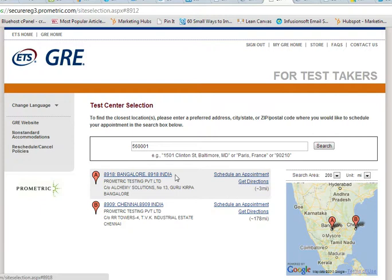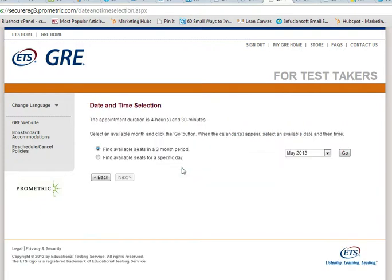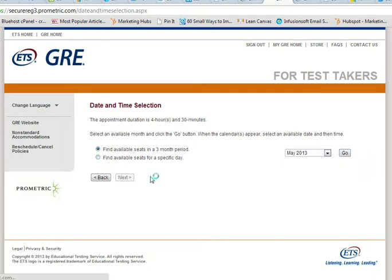Here you click on 'Schedule an Appointment.' The moment you click on schedule, it gives you an option of finding the available seats in a 3-month period or finding the available seats for a specific day. I am just going to pick a 3-month period around May 2013.